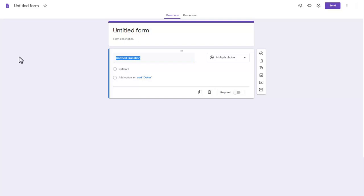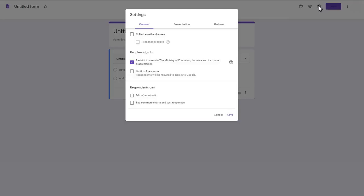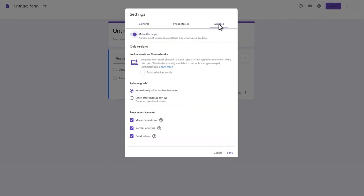Click the gear icon. Select Quizzes. Move the slider to the on position to make your form a quiz. Click Save.